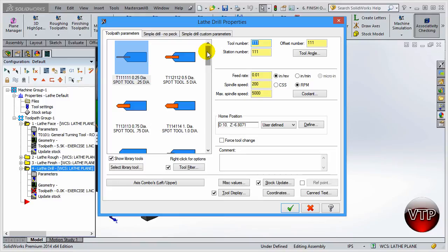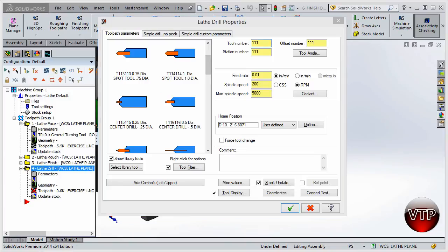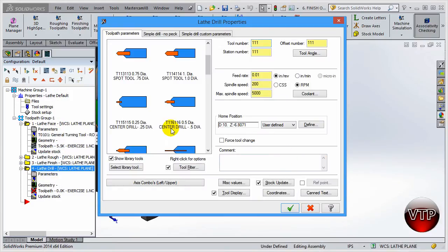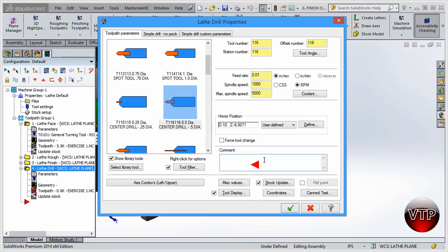For this part, we're going to be center drilling and then drilling our toolpath, and I'll cover both in this video. First, we need to select a center drill. Looking at the drawing, this is a half-inch hole that is 2.15 inches in depth — those are very important parameters to remember. For a half-inch drill, I need to use a half-inch center drill. For the comment, make sure you put 'center drill operation' or something that reminds the operator what this code does.